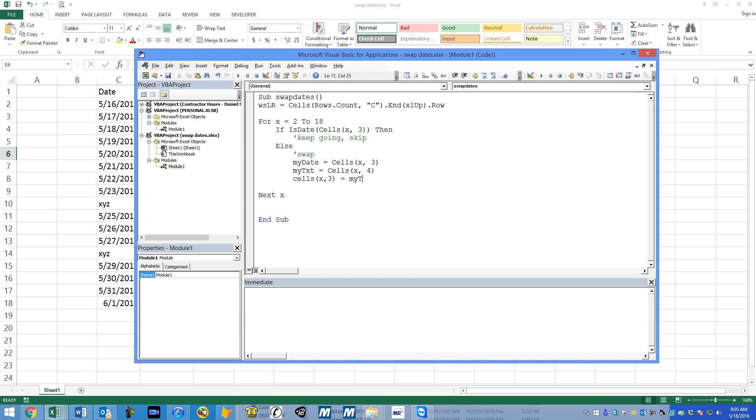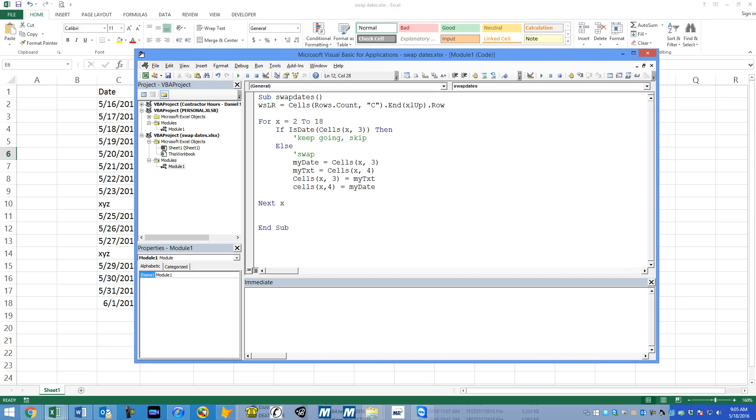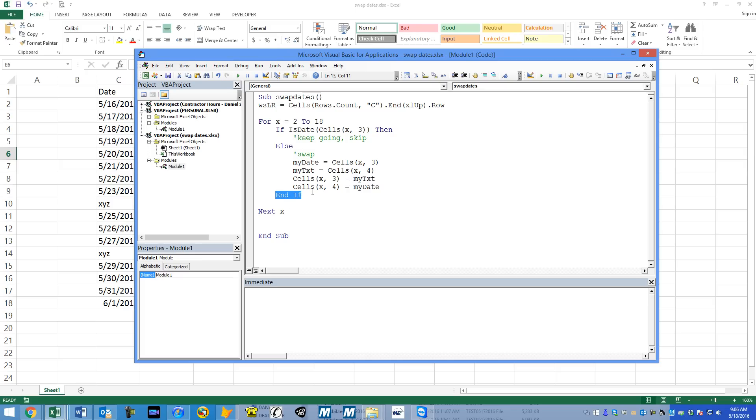We're going to say cells current row 3 is now going to be equal to whatever we had in the one that was actually a text, so my TXT. And we're going to put in cell current row 4, column 4, equals my date. That actually should do it. Now we have to do an end if at the end. If, then, else, end if. And then the for and next. Everything's indented properly. It looks really good.